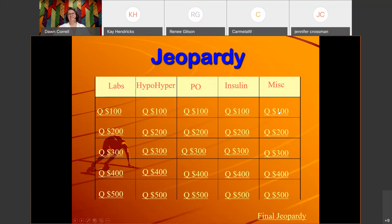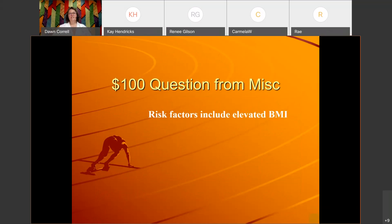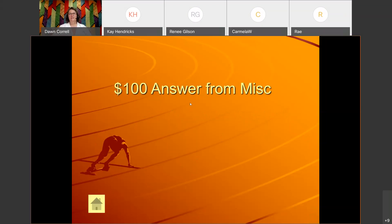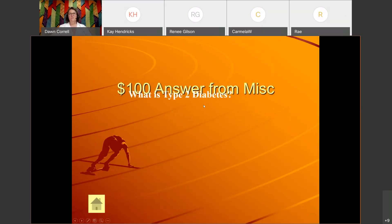Miscellaneous for 100: 'Risk factors include elevated BMI.' Related to diabetes — the answer is: What is type 2 diabetes? If I pick you and you know the answer, you can unmute and answer it or people can chat in privately.